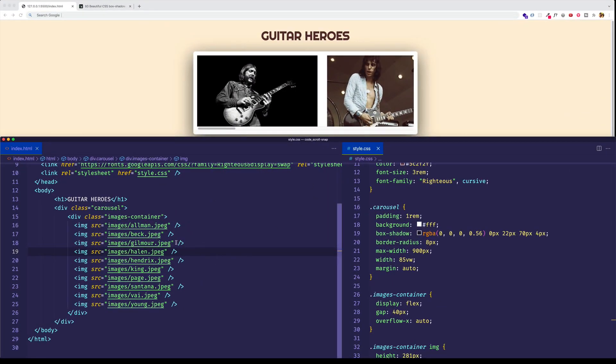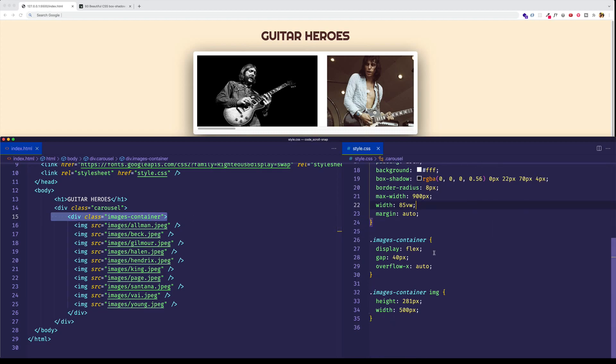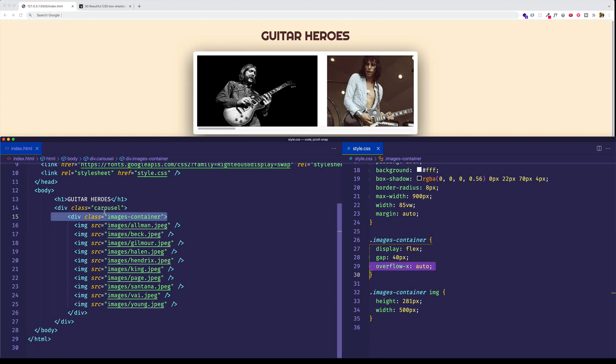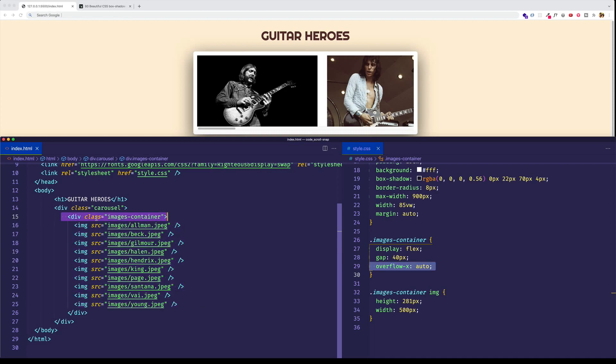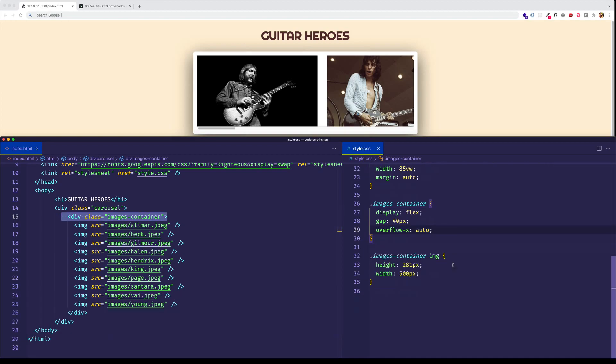Back here in VS Code, the first thing that we want to do is identify the parent container. And we also want to identify what are going to be the child items inside of that parent container. So here, the parent element is going to be this div with the class of images container. And in our CSS, you can see that that's the one that we set up the overflow X property on. And the child items, of course, inside of that container are these images. So it's on the parent element, this div with the class of images container, that we want to apply the scroll snap type property to.